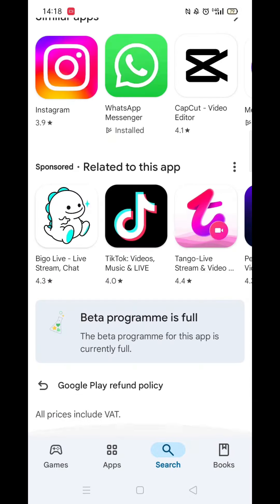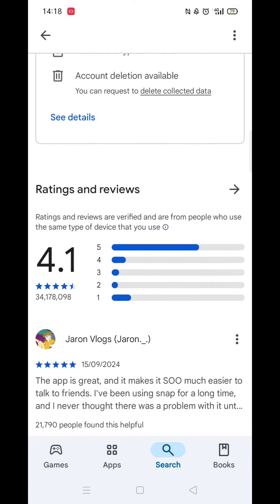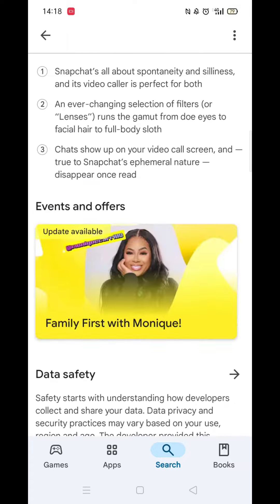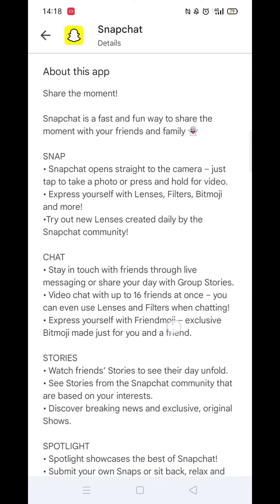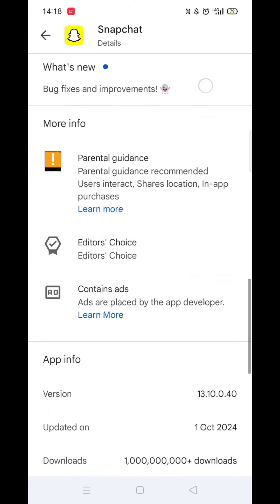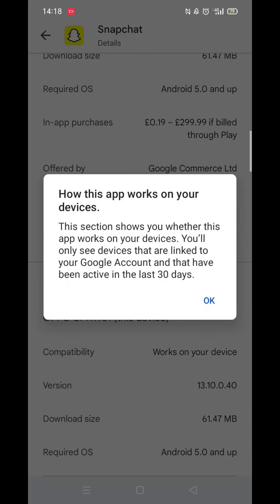From the search results, click on the Snapchat app to open up the app's page. From here, you can scroll down to see info about the app, such as customer reviews and ratings.